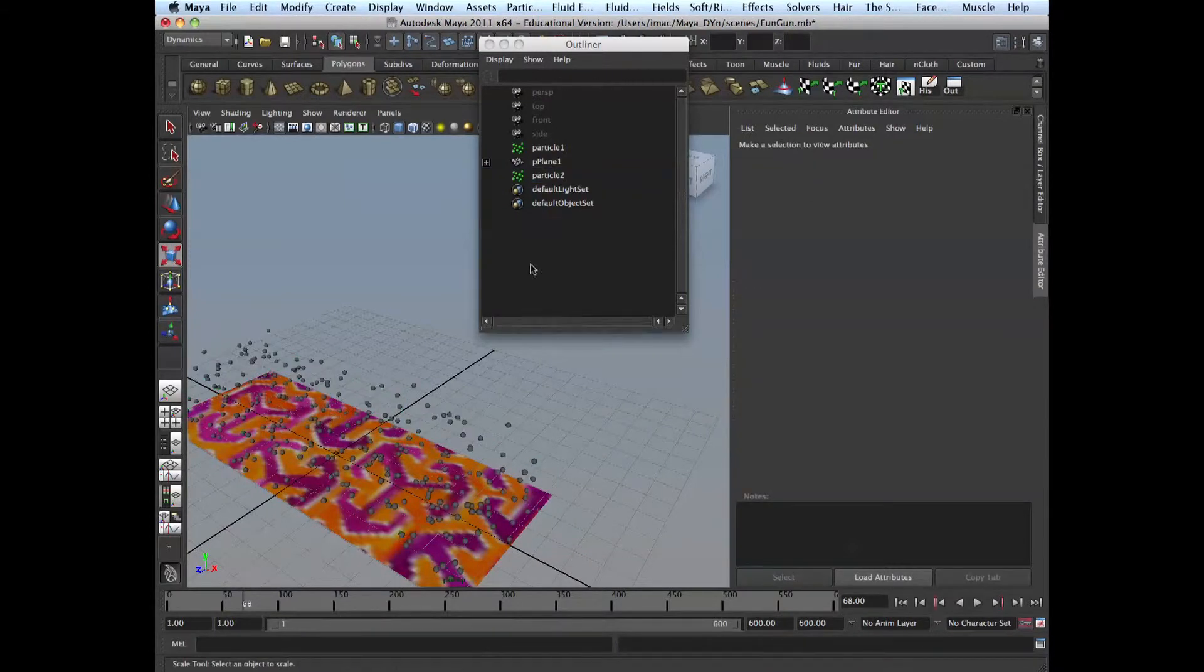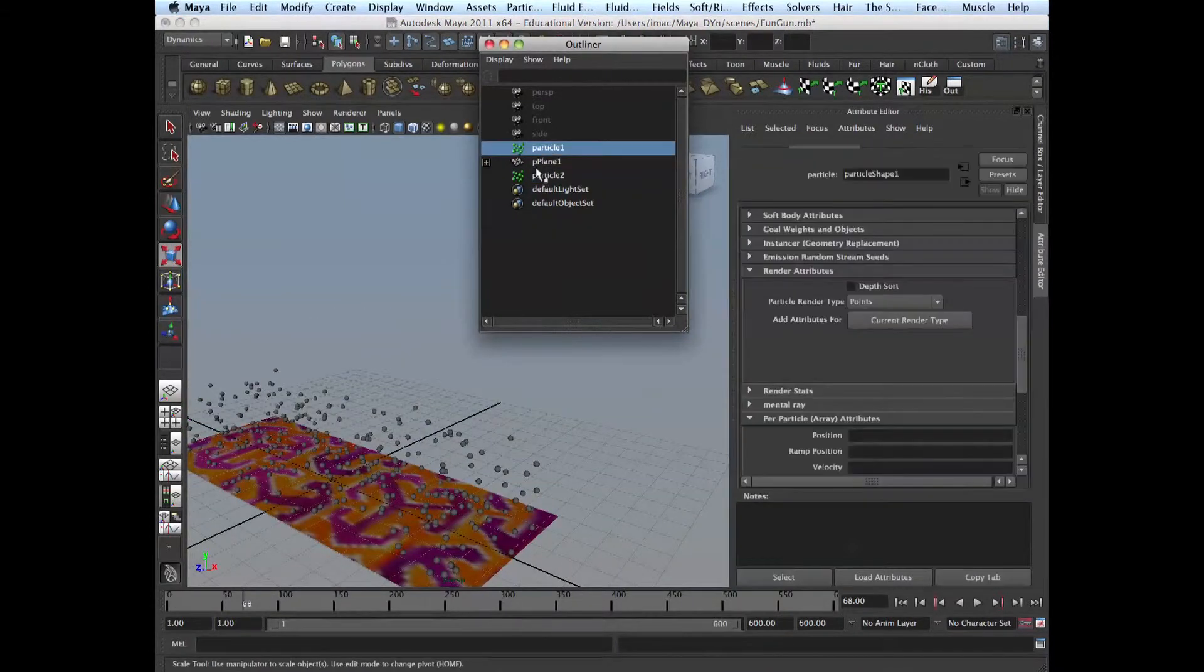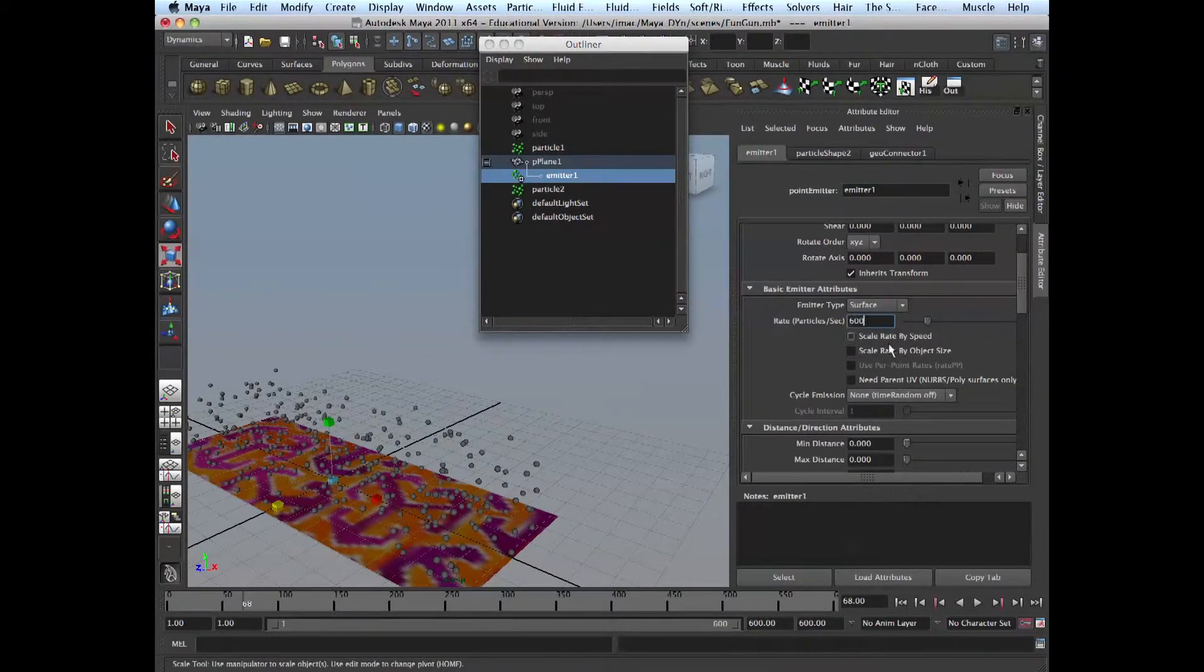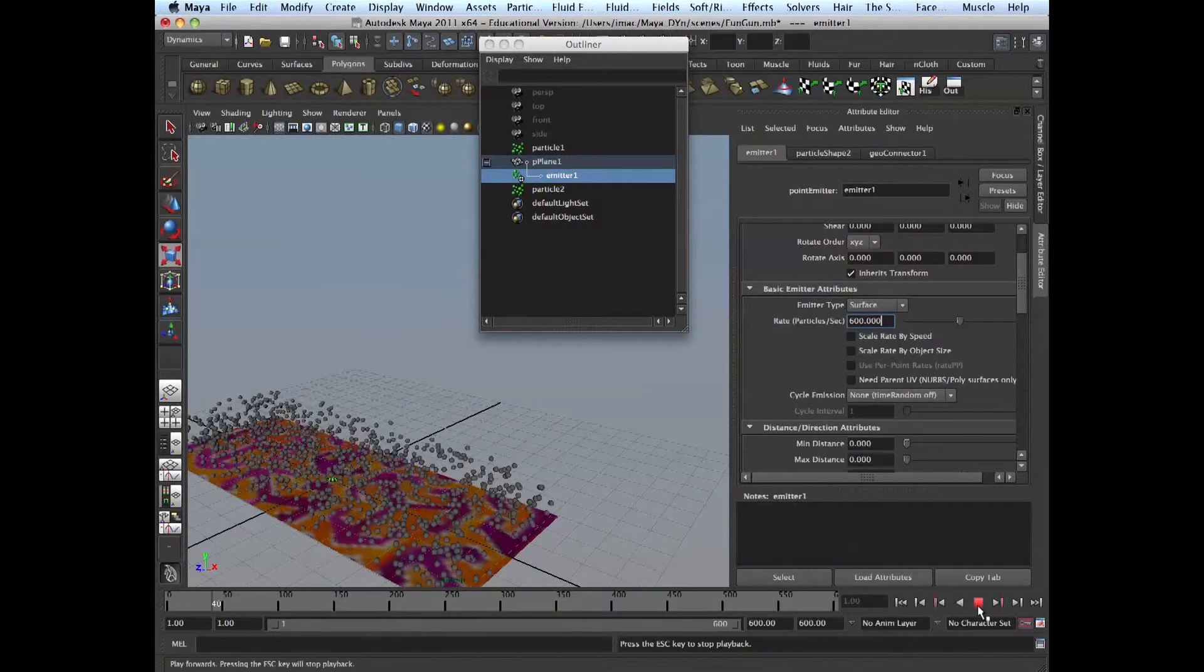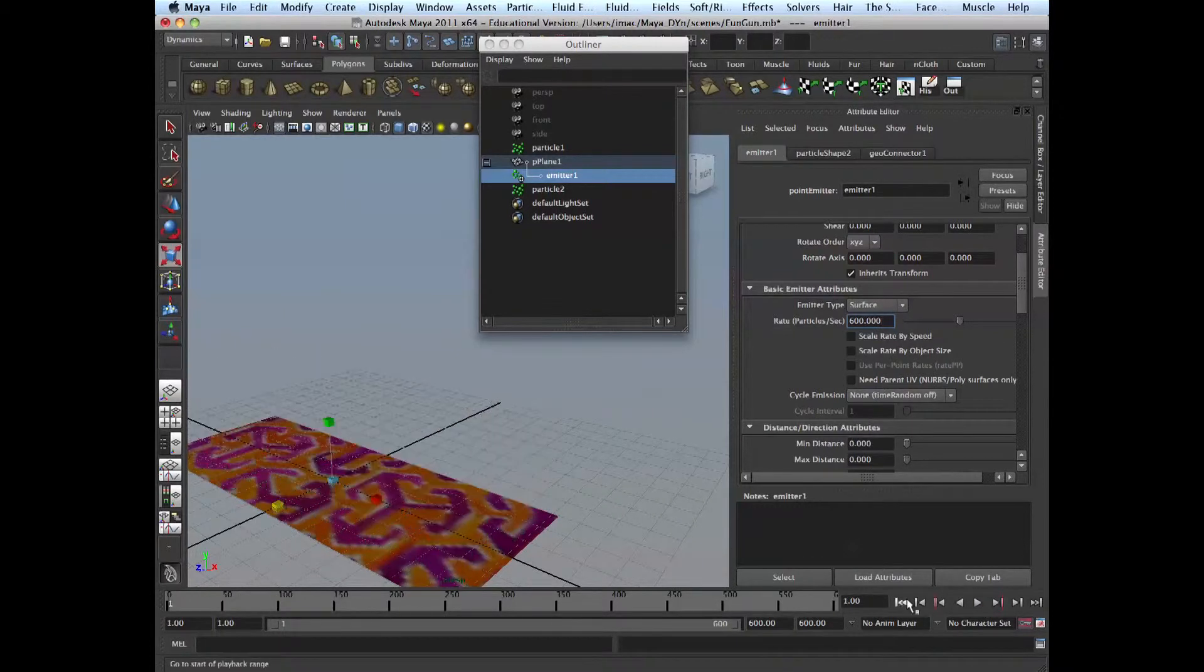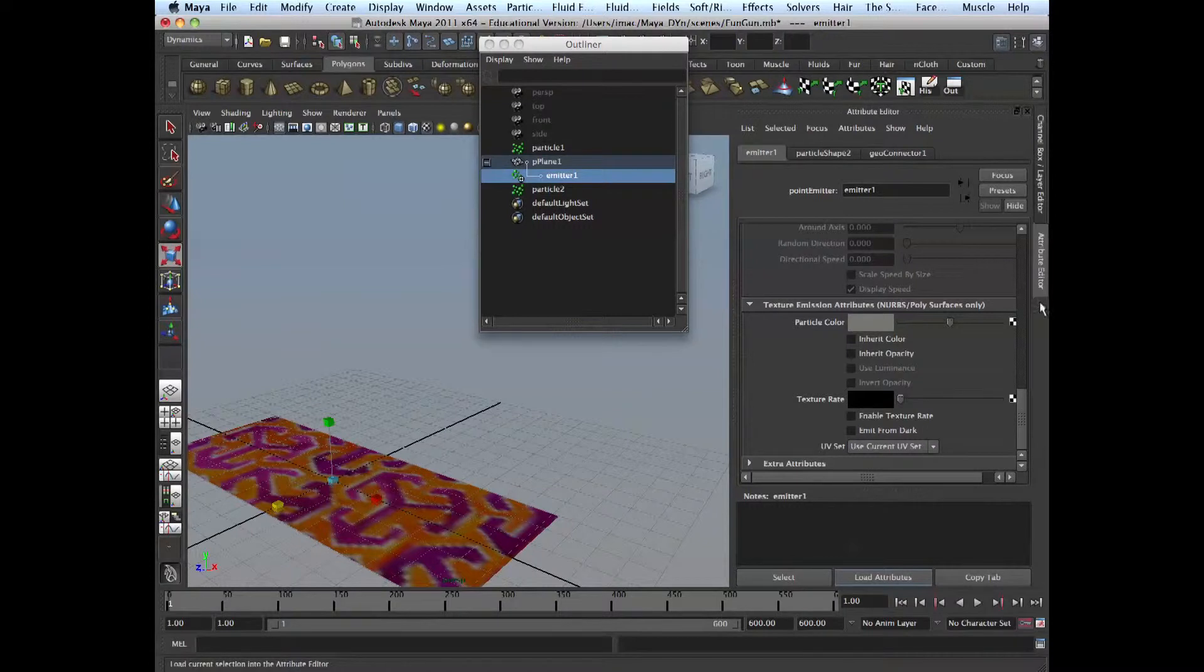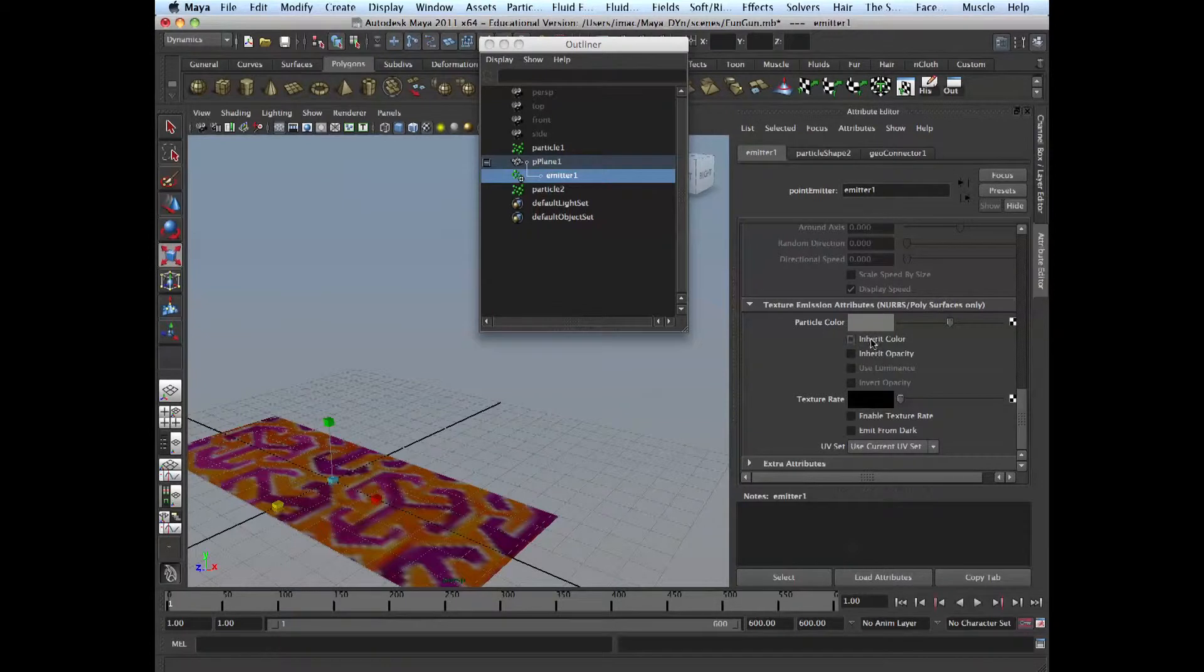And let's emit some more than 100. Make it 600. Alright, and then here scroll all the way down. You go to texture emission attributes. And you can enable, you can say inherit color here. And we can plug in our particle color, our picture there.